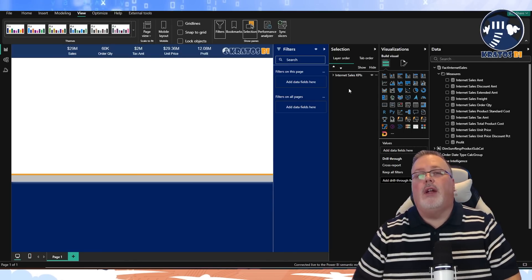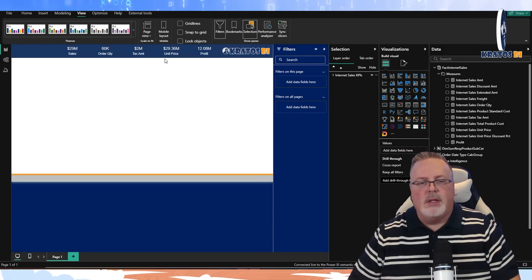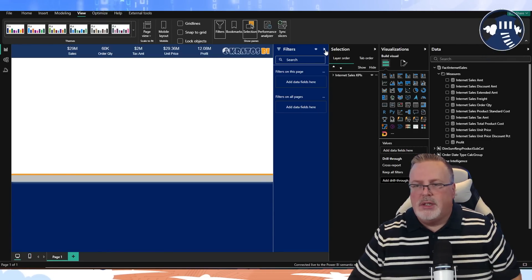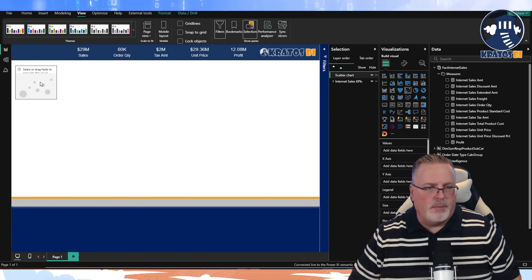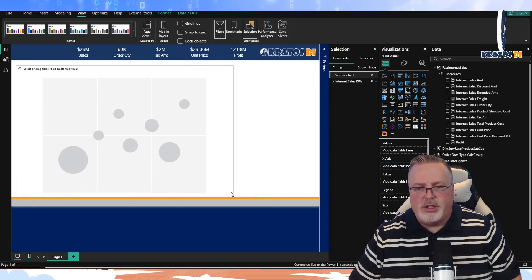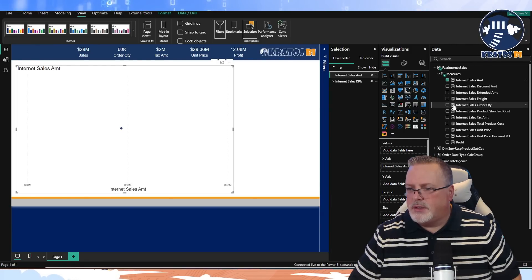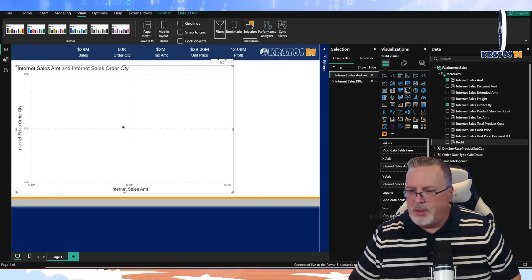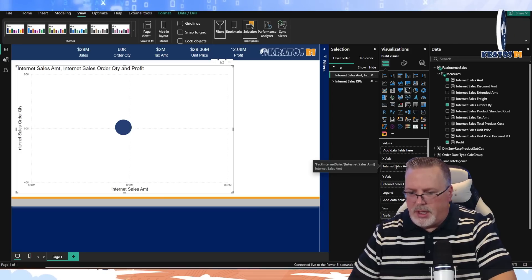I'm making sure they've got really good names. Now for this first page, I want to create a hero visual which is a scatter chart — a big visual on my page. I'm going to be measuring internet sales amount, order quantity, and profit as the size.